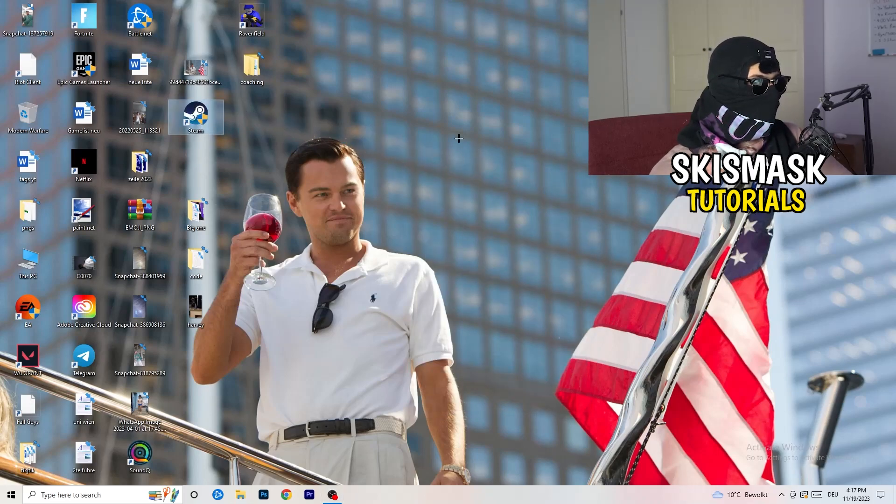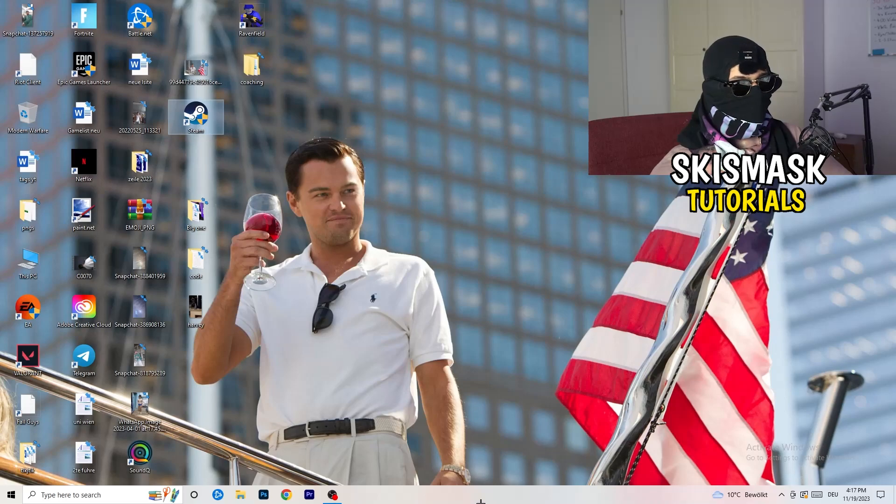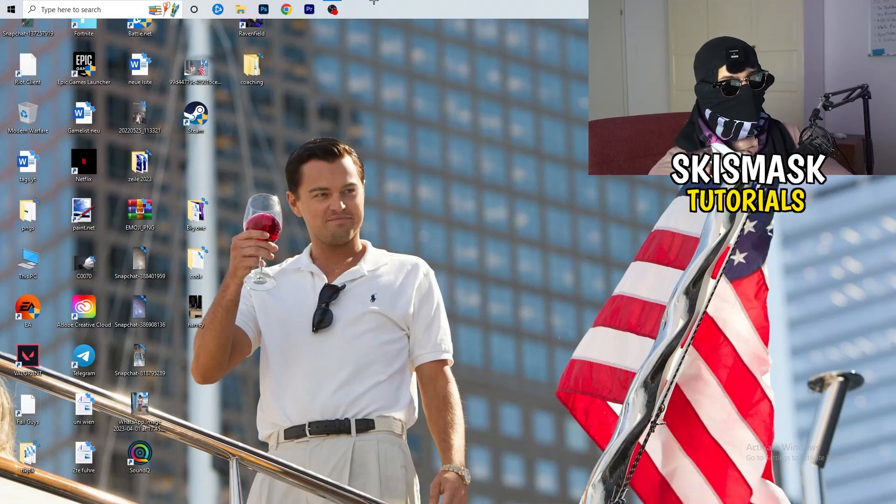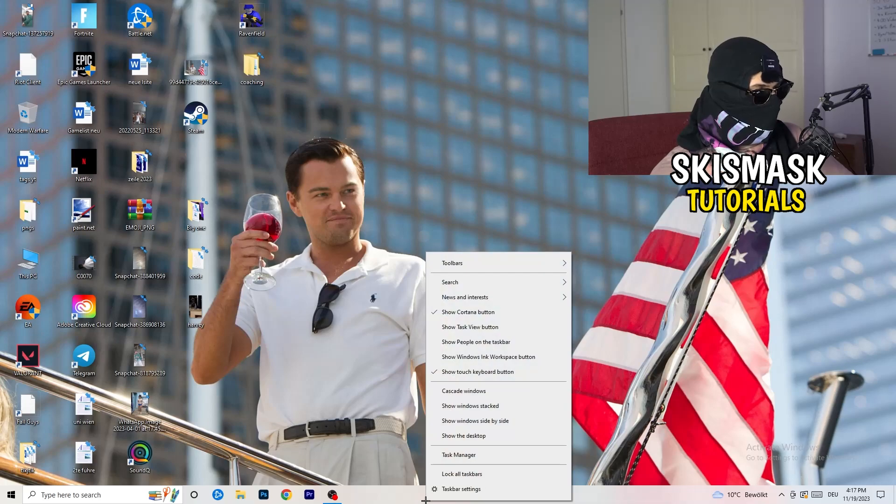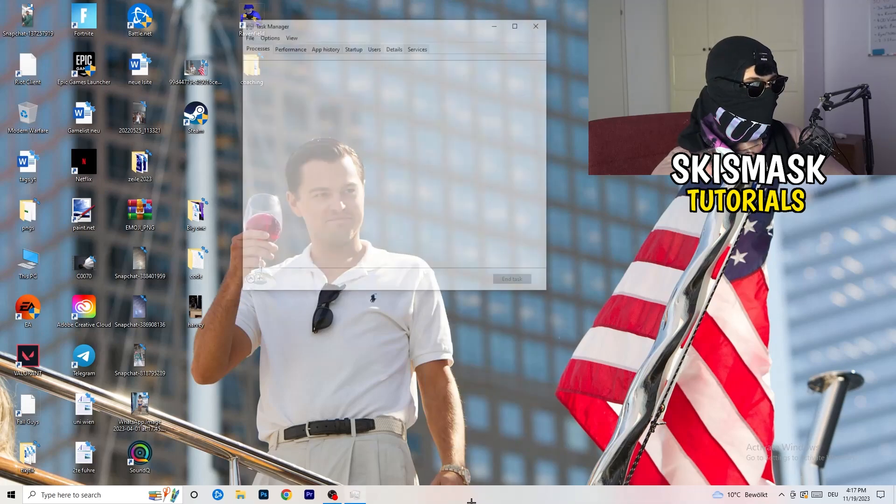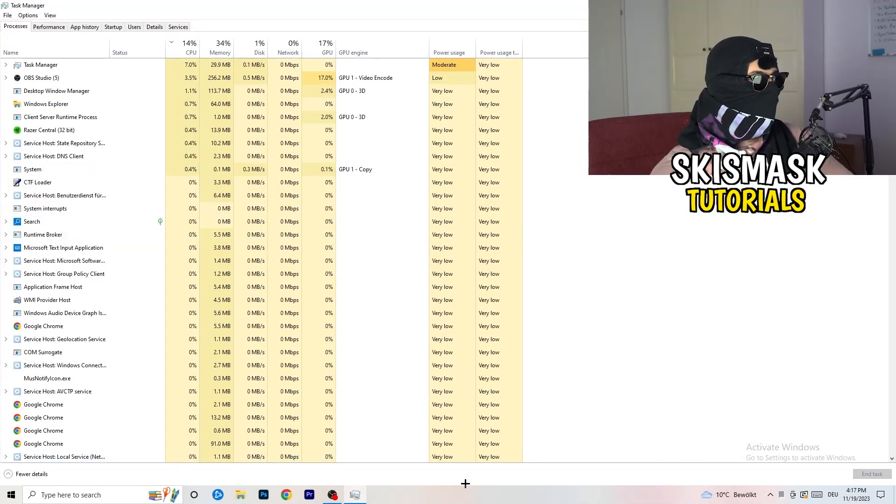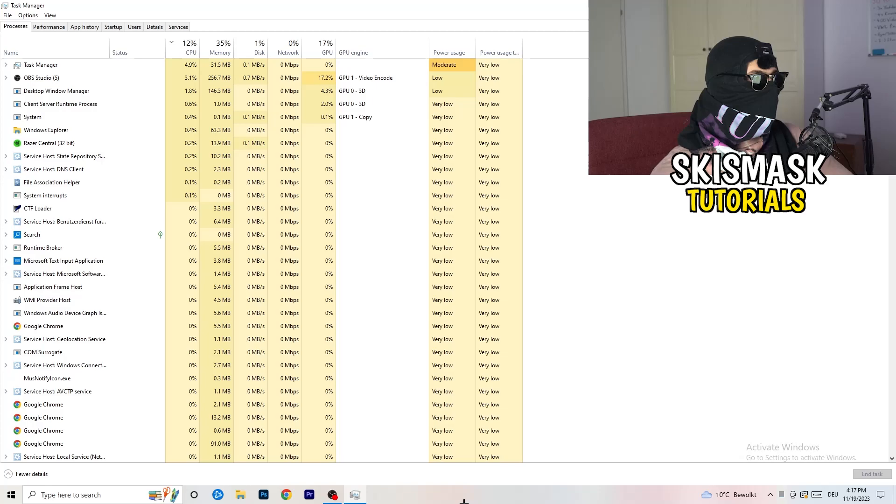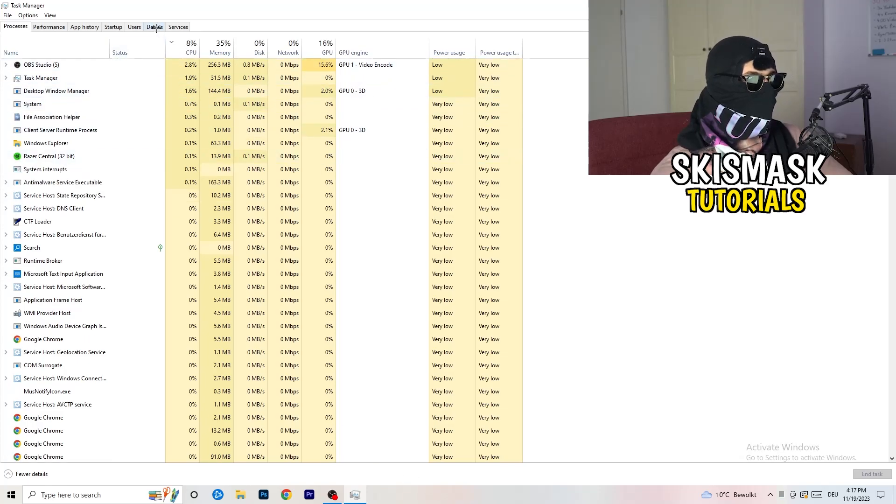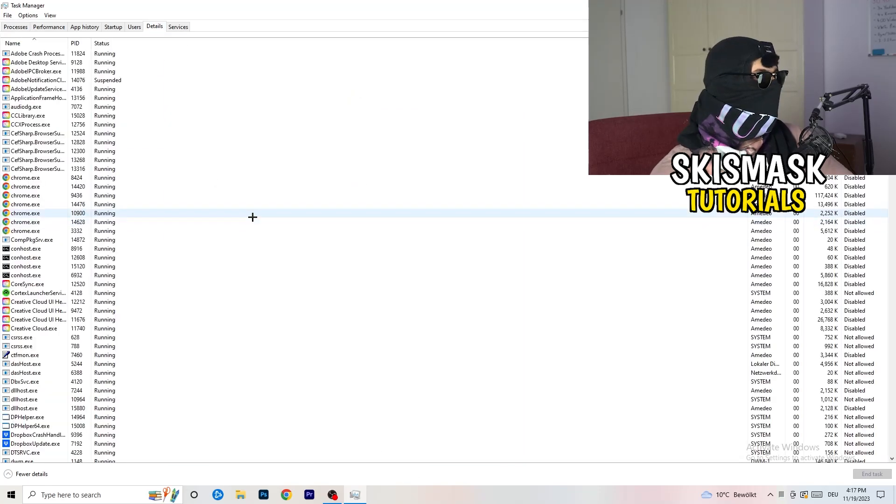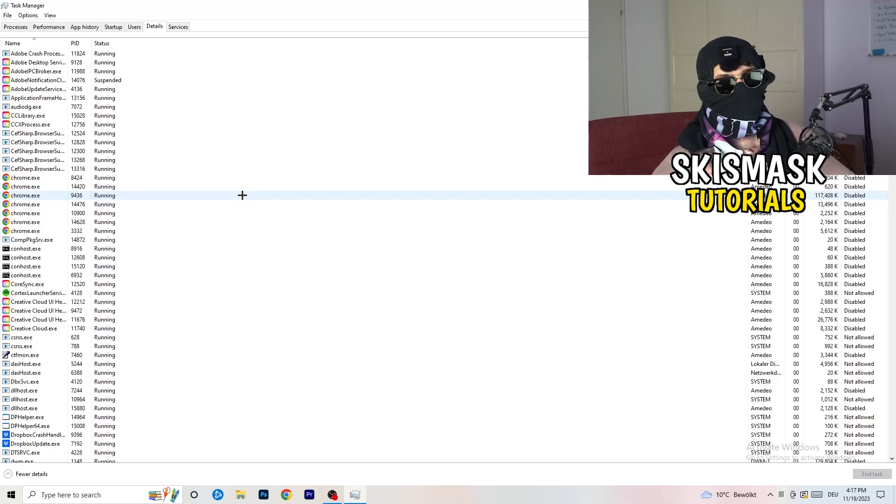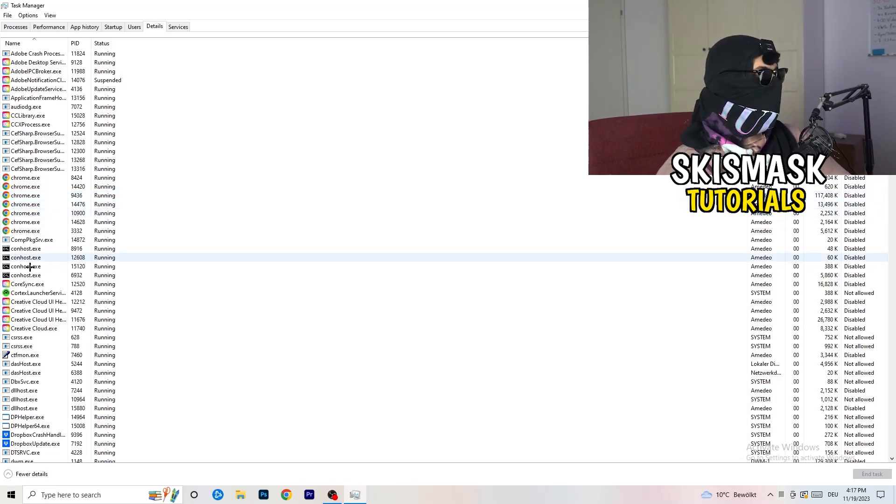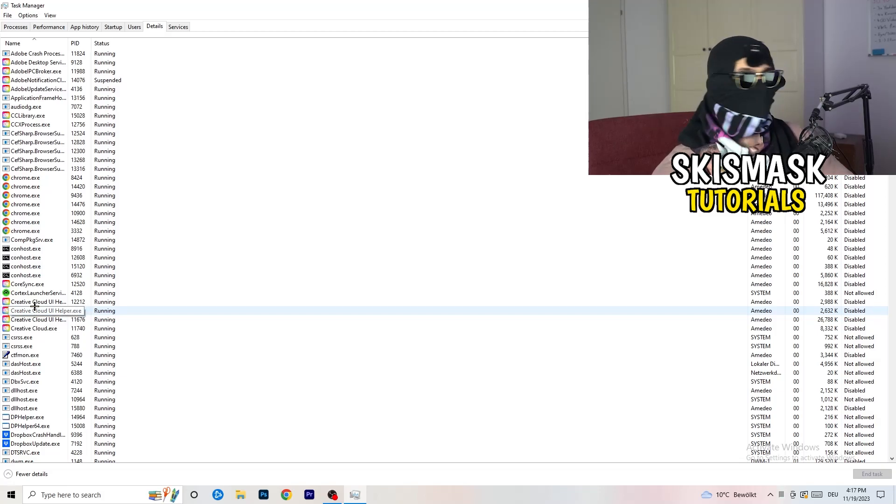Next thing I want you to do is go down to your taskbar. Right-click, task manager. Once this one pops up, I want you to go to details on the left-hand side on the top. Click on the details. My game isn't running right now, but it doesn't really matter. Just do the same thing which I'm doing to Creative Cloud to your game which is running and also your launcher.